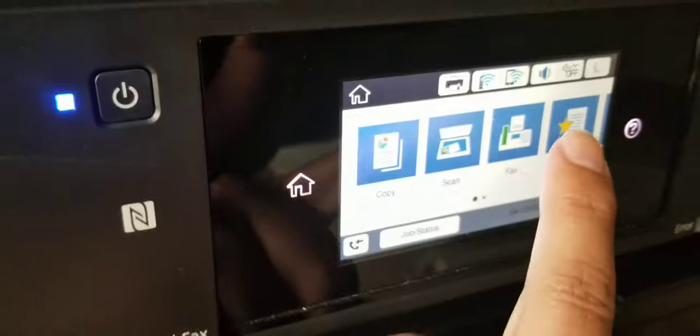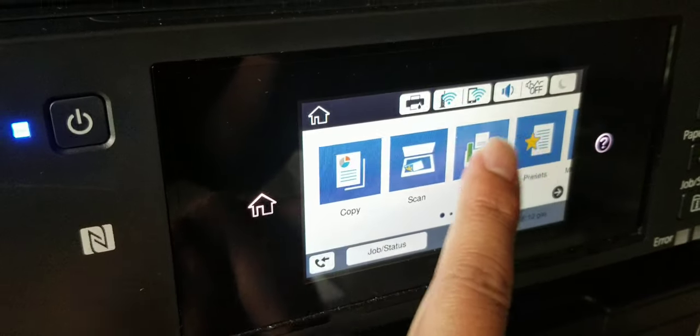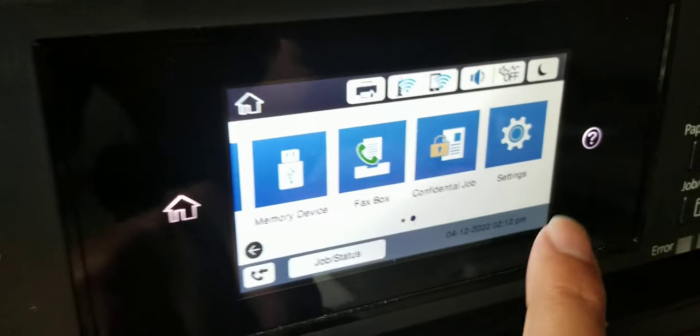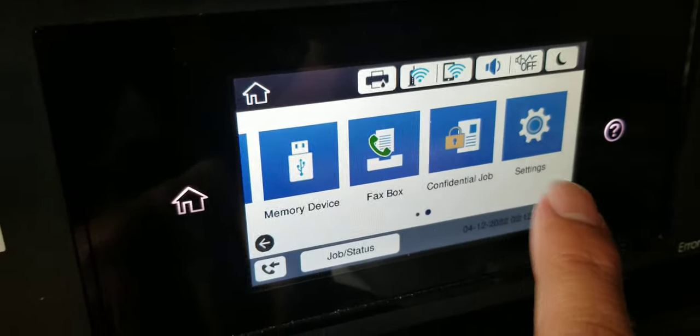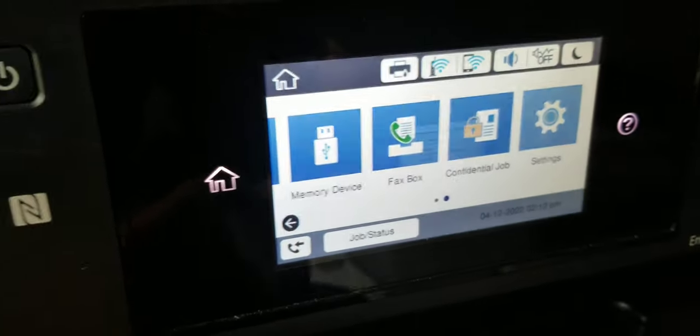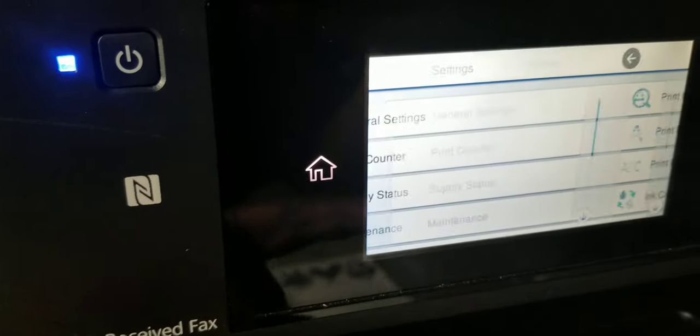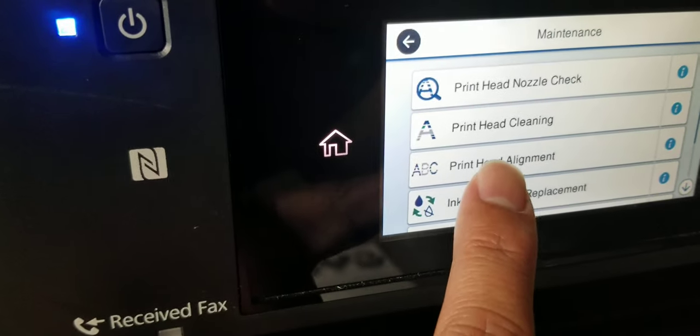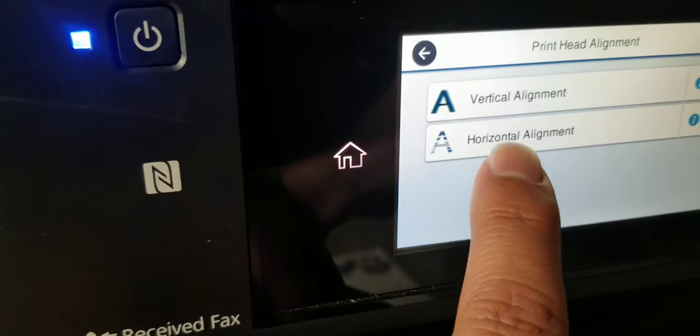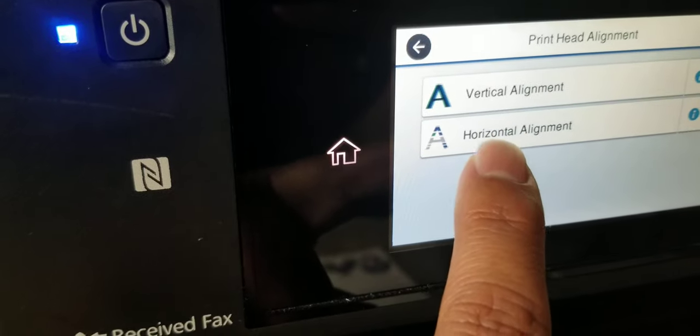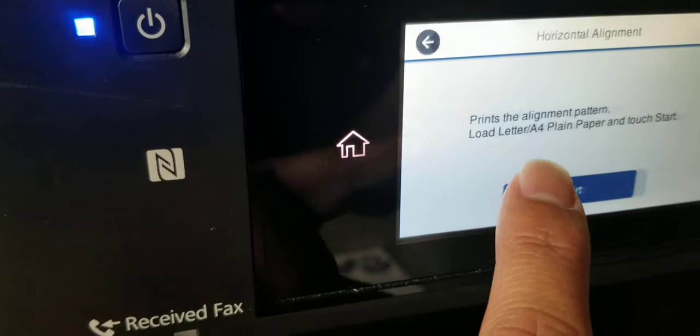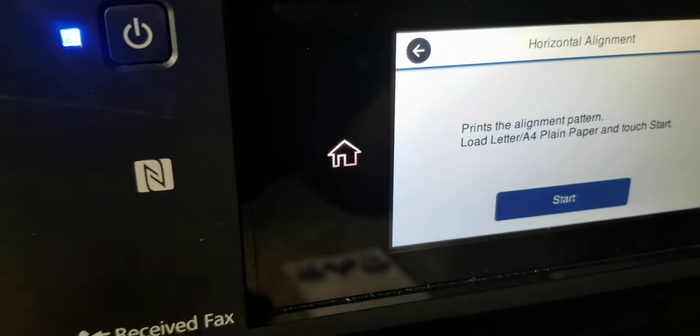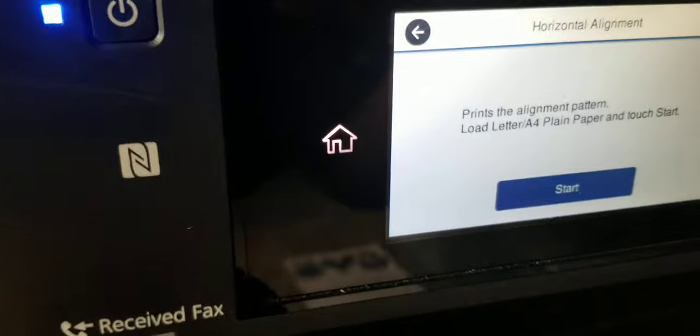So you just scroll over and you go to maintenance or settings. Then you go maintenance, and then print head alignment. I chose horizontal, and then you just hit start and it'll print it out.